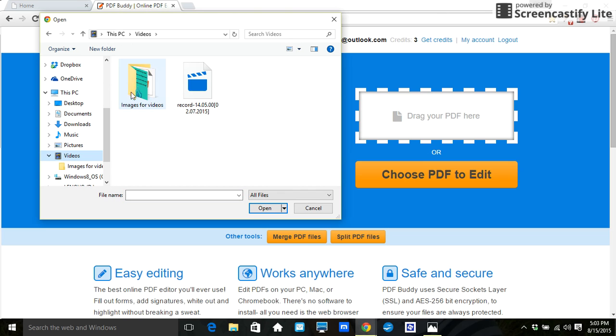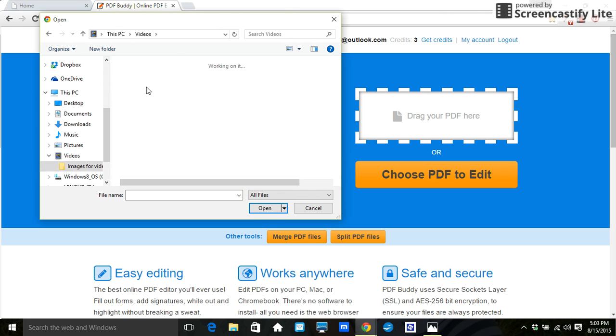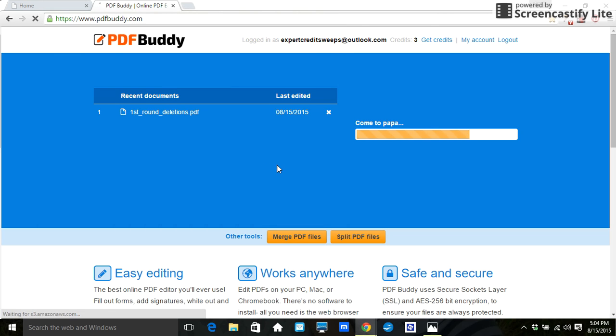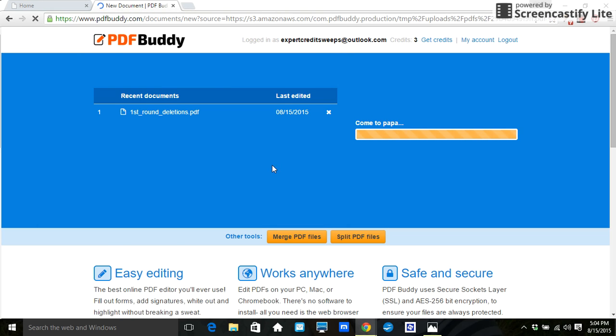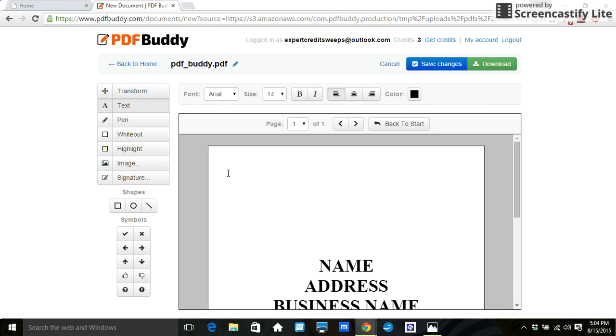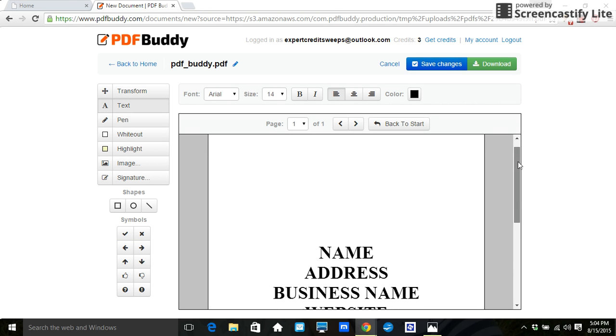So I am uploading it. And it's going to bring it up. So let me just scroll down here.